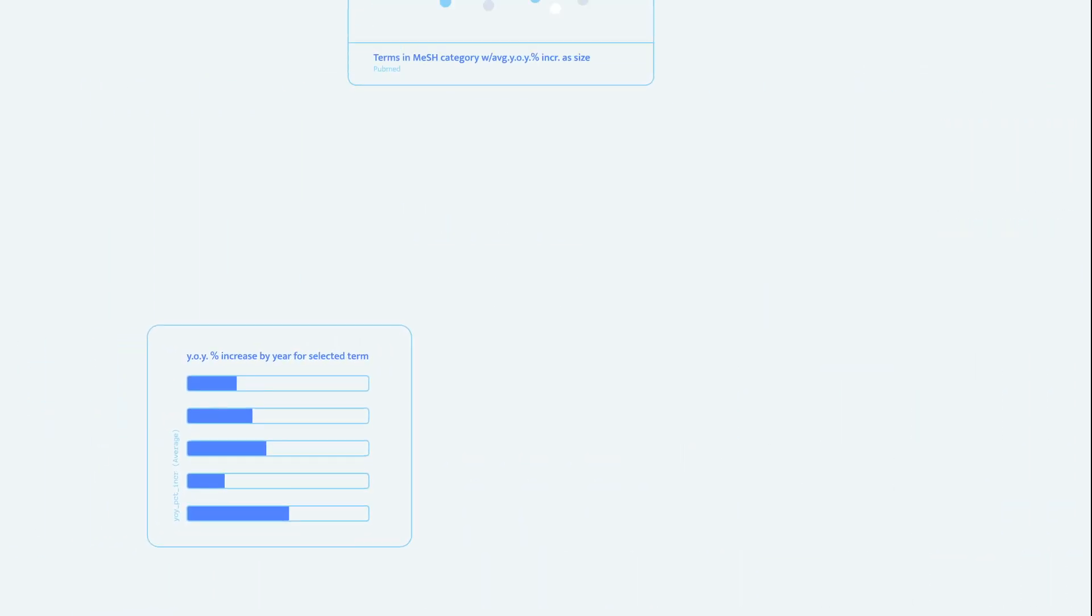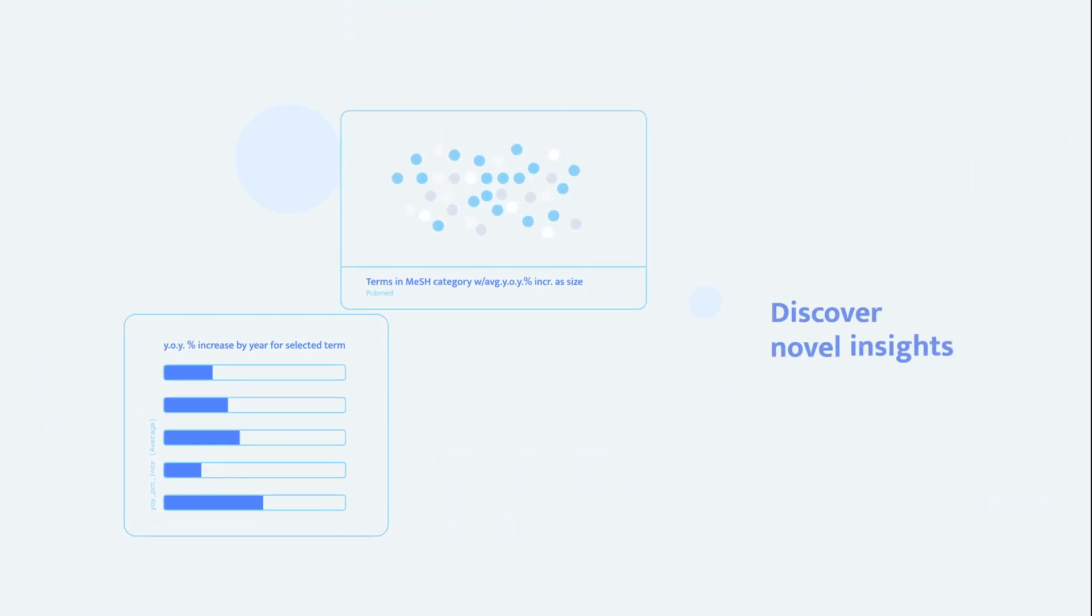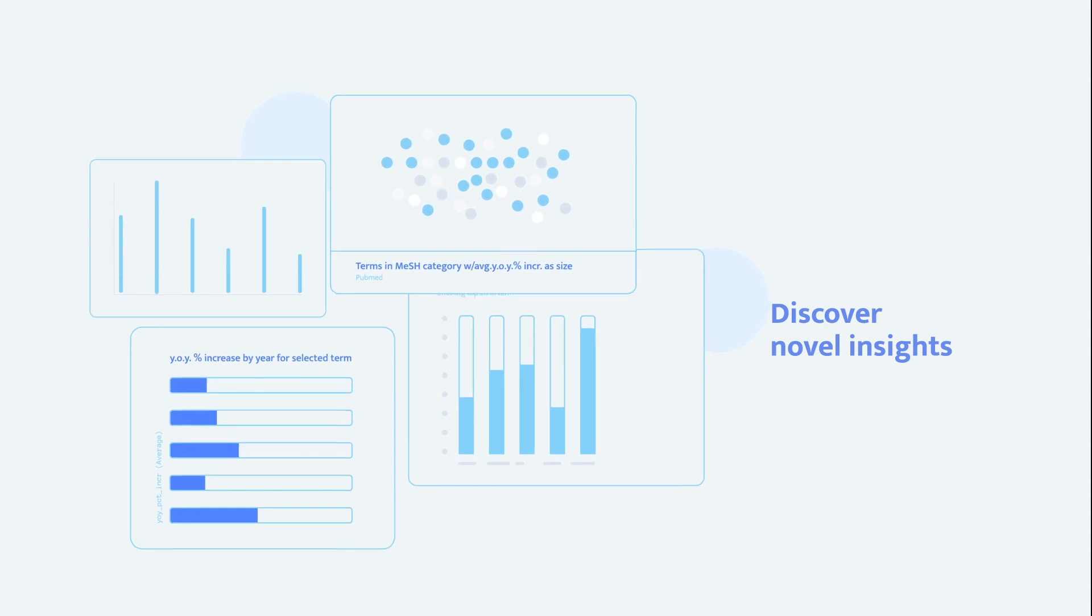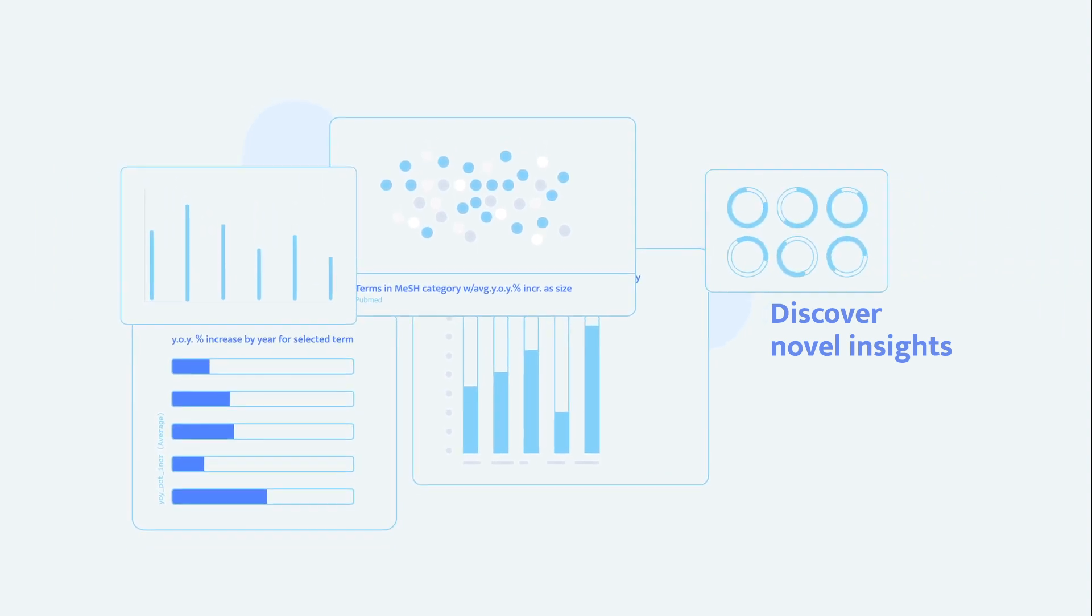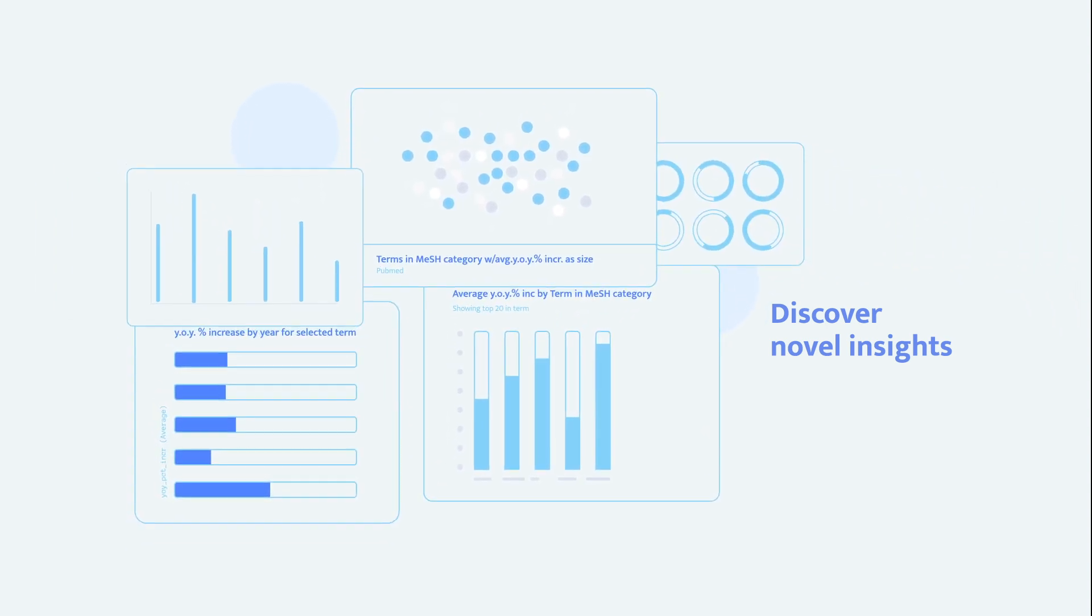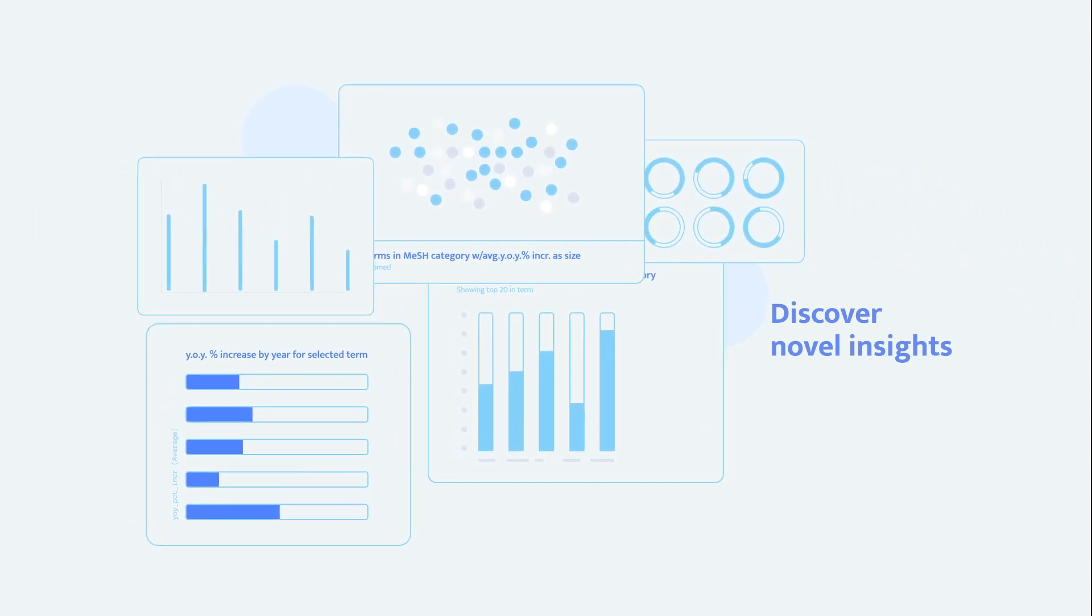Visualize data in compelling ways. Dynamic graphs and charts help you understand complex data, trends, and correlations at a glance.